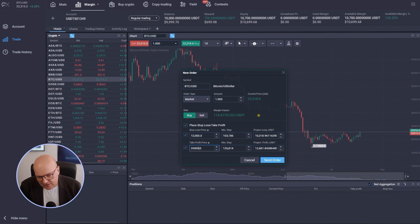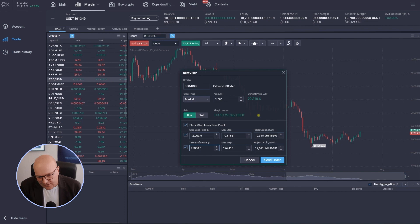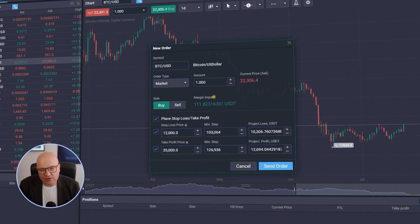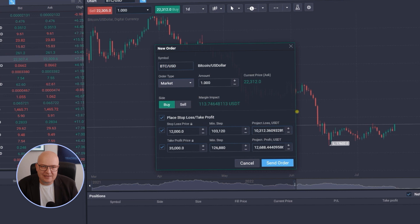You will always see here immediately also the projected profit or loss in US dollars. So in my case if the price would go down to 12,000 US dollars I would lose 10,300 US dollars. So I would have bankrupted my account or here already I would have lost all of my money.